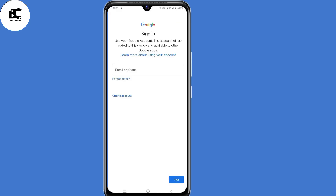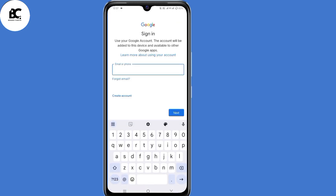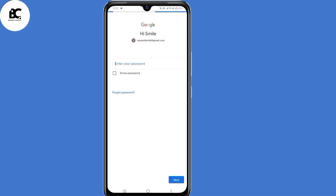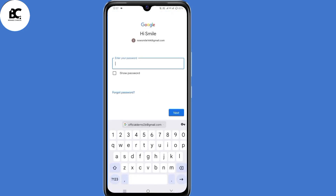Now select Google. Here on the sign-in page, submit the email address that you want to recover, then click on next. So now enter your password if you remember. If you don't, just click on 'Forgot password,' then click on next.